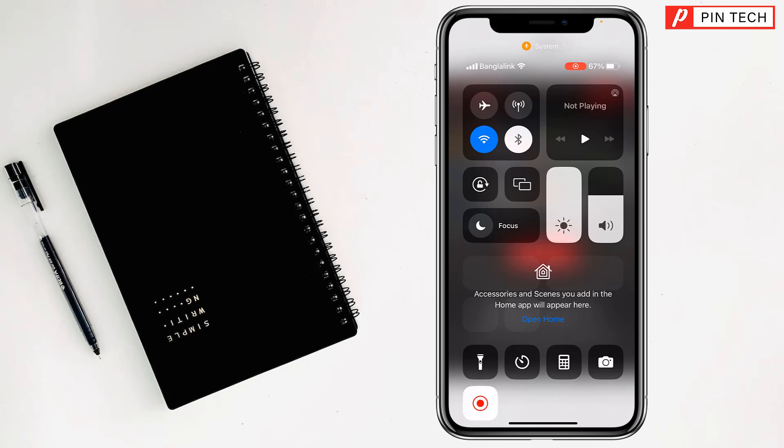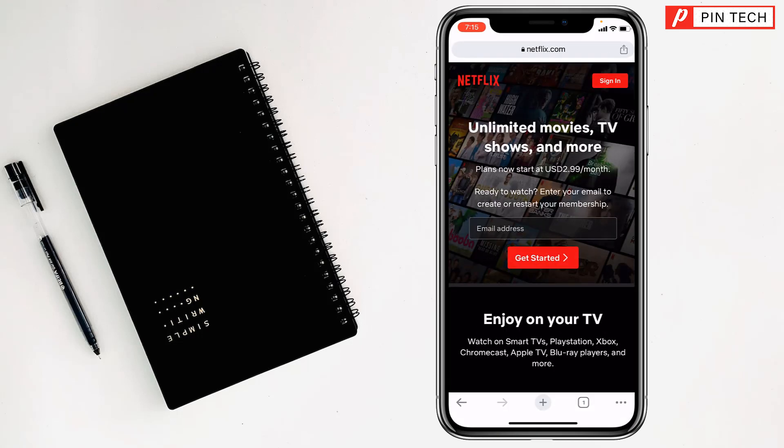Simply turn this on, and by turning it on, you can screen record Netflix without black screen on iPhone.